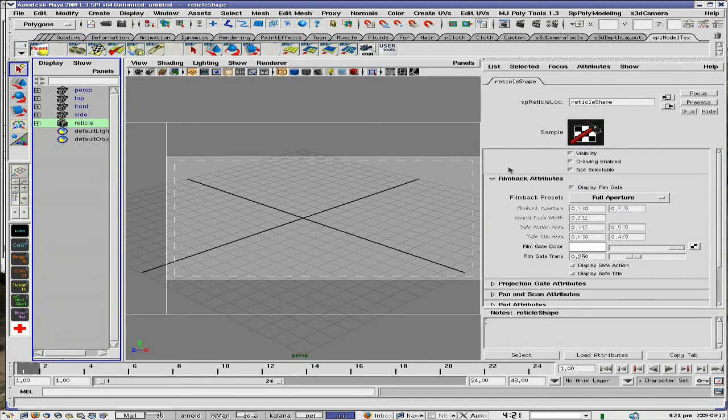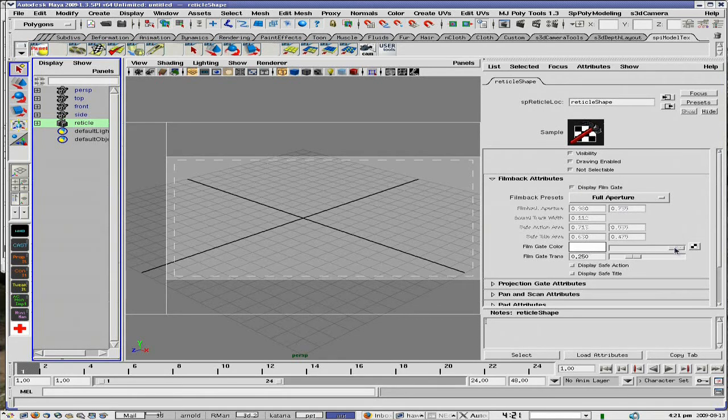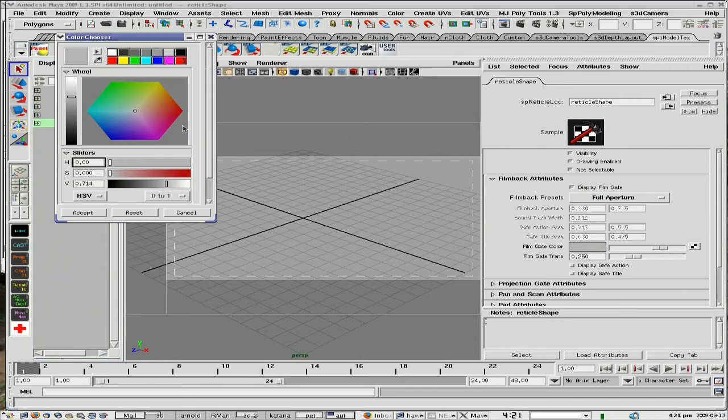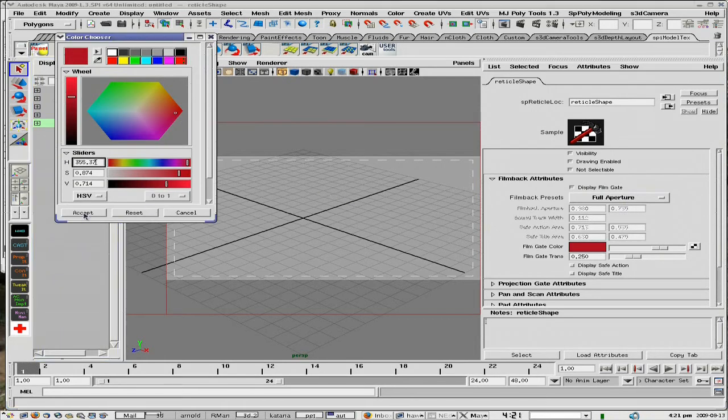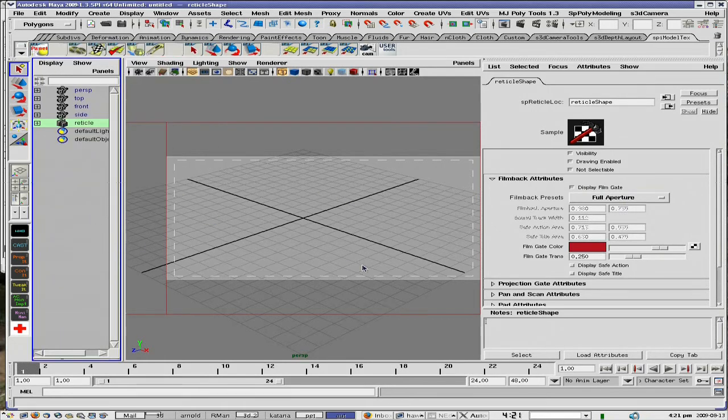And say you want to change the color of your film gate, you can do so. You can make it gray or you can choose colors as you wish. Whatever you want to do.